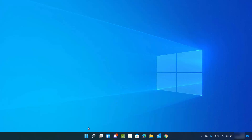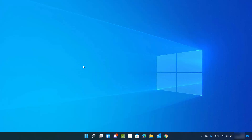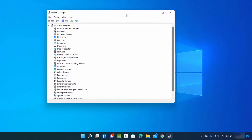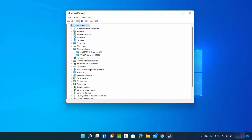For the first method, you just need to right-click on your Windows Start icon — right-click, not left-click — and then click on Device Manager. Once the Device Manager window opens, go to the setting which says Display Adapters, and here you will be able to see the list of all the graphics cards you have.